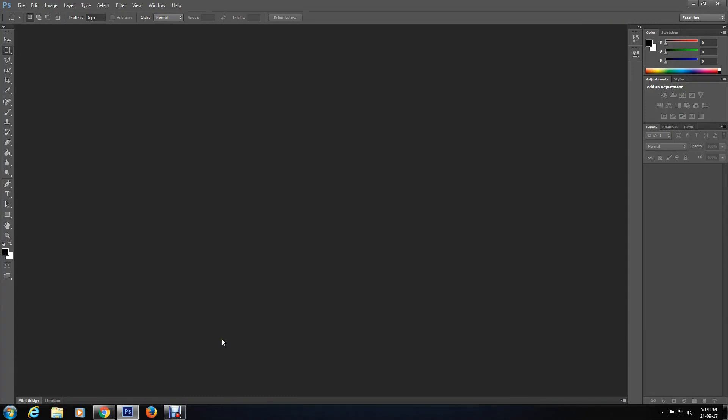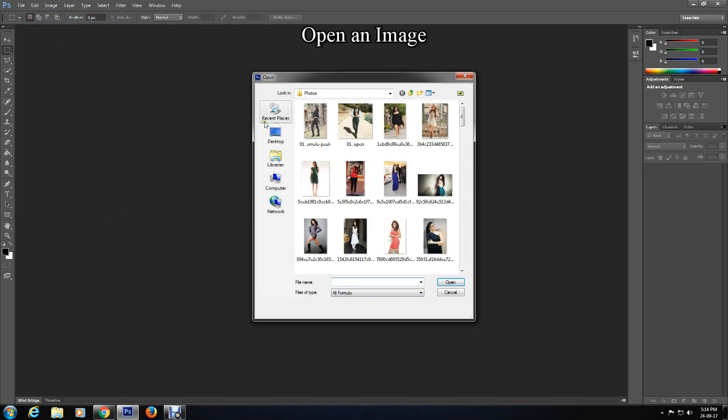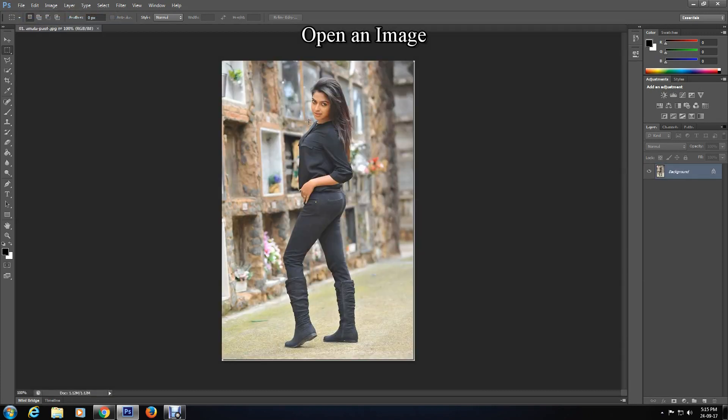Hello everyone, welcome back to another Photoshop tutorial. This time I'll show you how to make photo background white or black or any other color in Photoshop. So let's start. First click File and open an image.